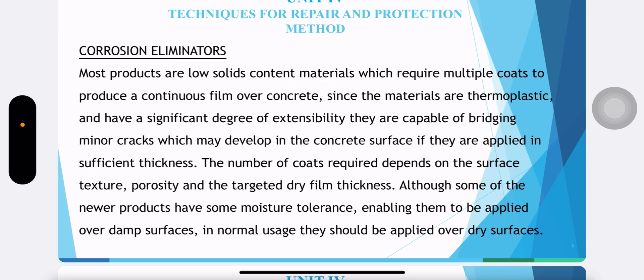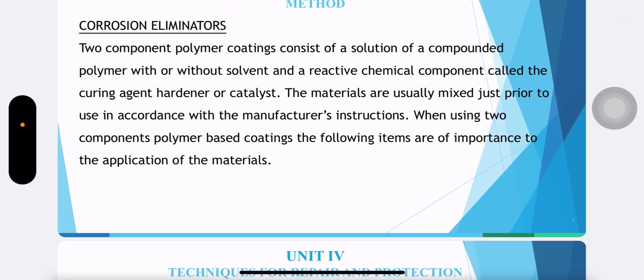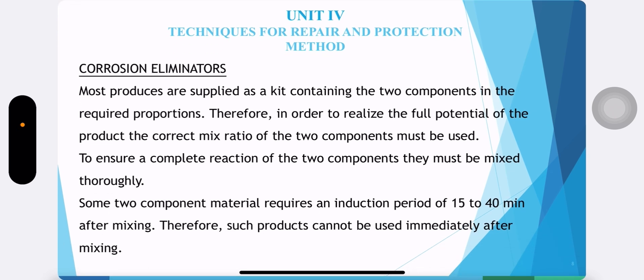Most products are low solids content materials which require multiple coats to produce a continuous film over concrete. Since the materials are thermoplastic and have a significant degree of extensibility, they are capable of bridging. Two-component polymer coatings consist of a solution of a compound polymer without solvent and a reactive chemical component. Most products are supplied as a kit containing the two components in the required proportions. In order to realize the full potential of the product, the correct mix ratio of the two components must be used, and to ensure complete reaction they must be mixed thoroughly.